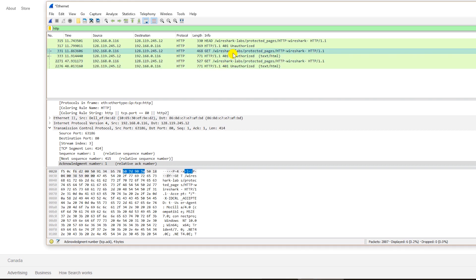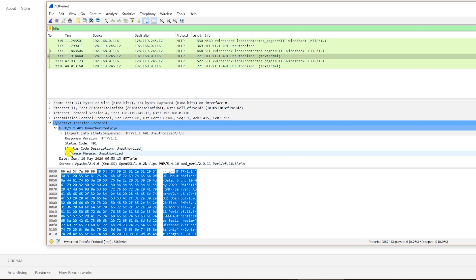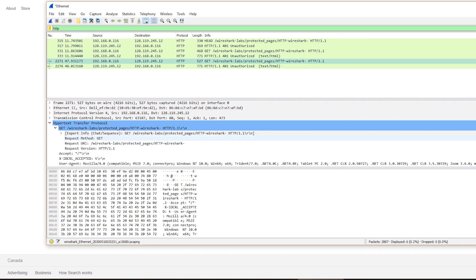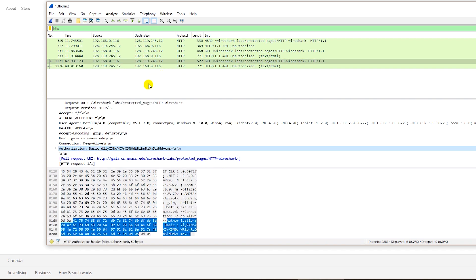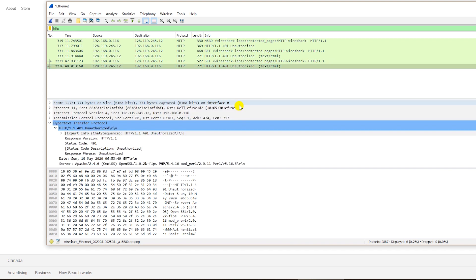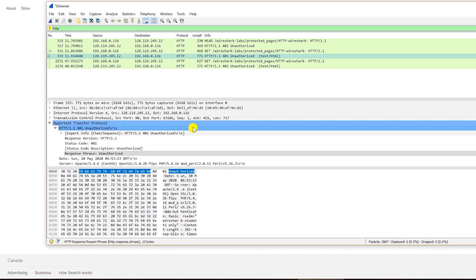Looking at the response of the first GET request, the status code is 401, which means Unauthorized. Because a username and password were needed, the response came as Unauthorized and prompted for credentials. Looking at the second HTTP GET request, you can see additional information — a new authorization field has been added. Since the username and password were not correct, the response for the second one is also 401 Unauthorized.